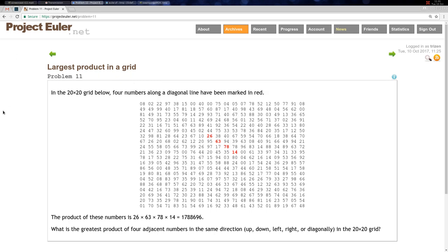Welcome back to problem 11, the largest product in a grid. In this problem we have a 20 by 20 grid of numbers and you need to find the greatest product that can be formed by four adjacent numbers that go in the same direction: up, down, left, right, or diagonally.